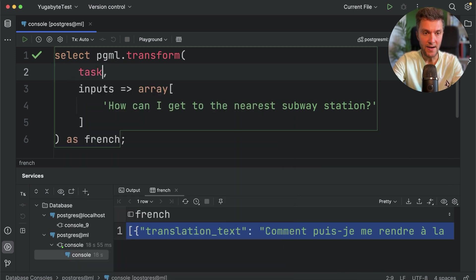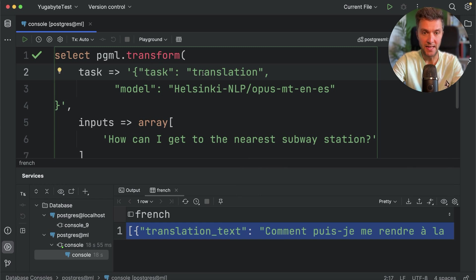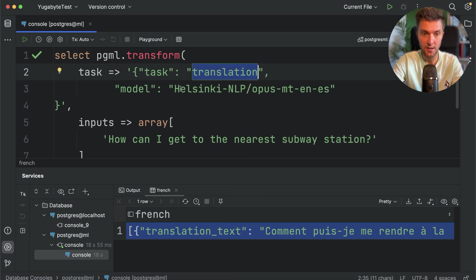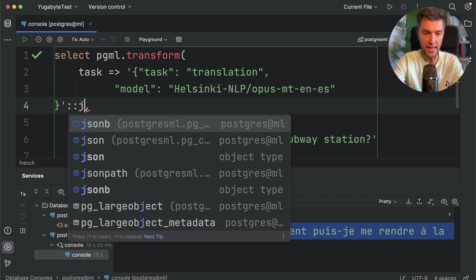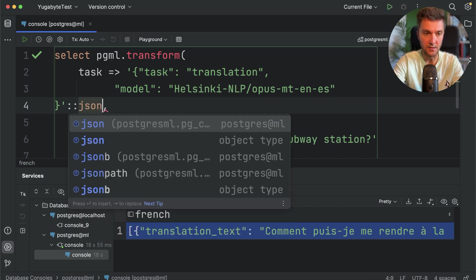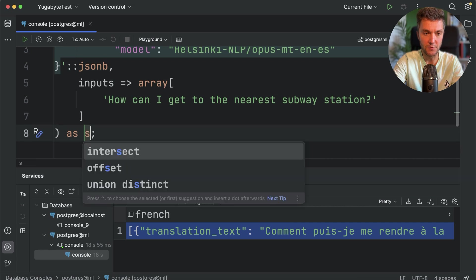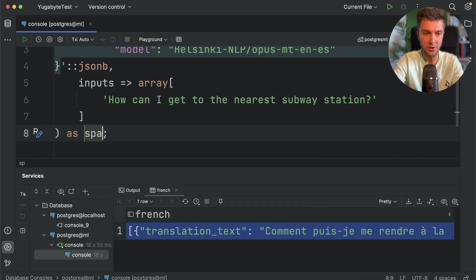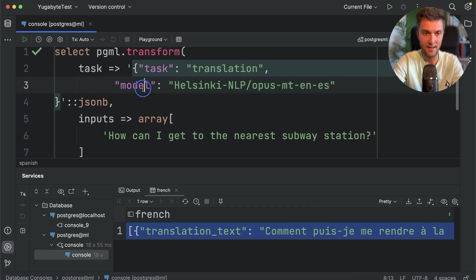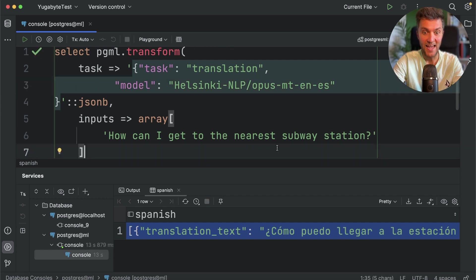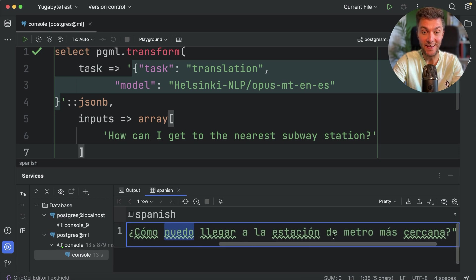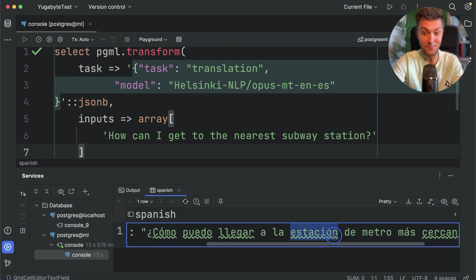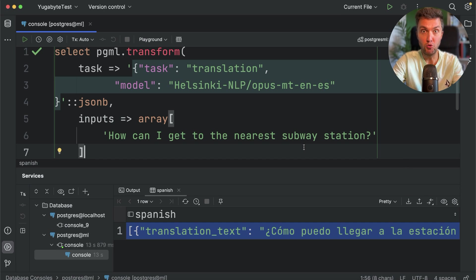So jumping back to DataGrip. And here is all we need to do is to replace the following pre-built transformation with our own model. To do that, define the task parameter and pass a JSON object with the following configuration. We are telling the Postgres ML extension that that's going to be the translation transformation. And we are using the following model from the Hugging Face Hub. Also, we need to convert this text to JSON-B. And let's change this from French to Spanish. Okay, we are done. Let's run this transformation using Postgres. And in a few seconds, Postgres will help you to ask how to find the nearest subway station in Spanish. Excellent. So this is how you can use Postgres ML to build various translation-related services using Postgres as a database.